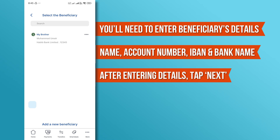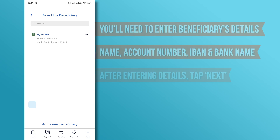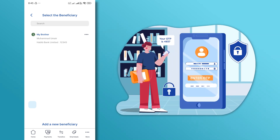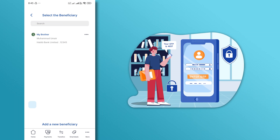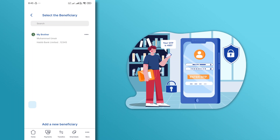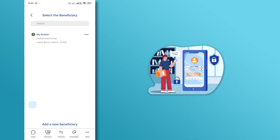After entering the details, tap Next. You may be asked to verify the information with an OTP, one-time password, sent to your registered mobile number. Enter the OTP and tap Confirm.